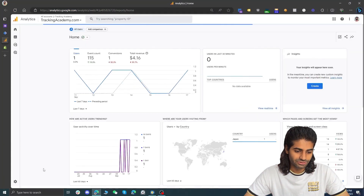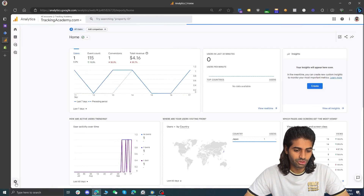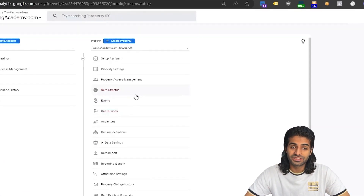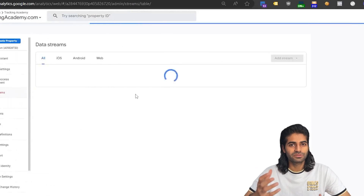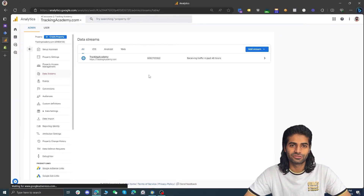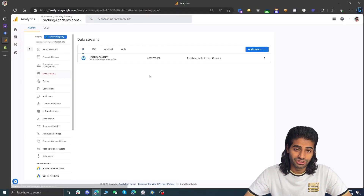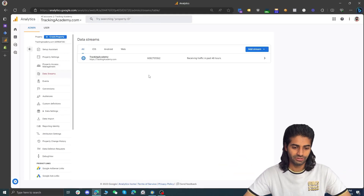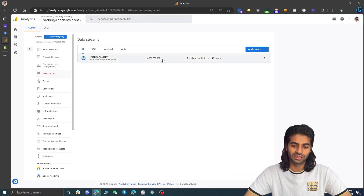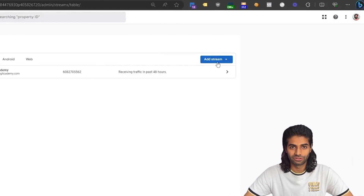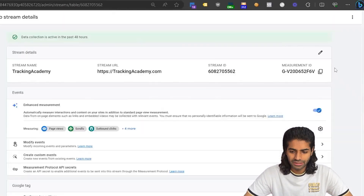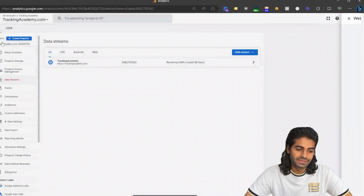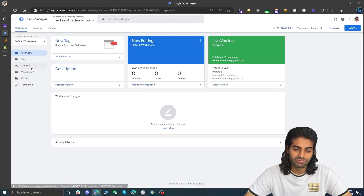On your Google Analytics account, head over to the admin section on the bottom left corner. From there, in the property column, you can see an option for data streams. Data streams are similar to pipelines which connect your Shopify store with your GA4 account so data can flow from one point to another. If you already have a data stream that's fine, otherwise click the button on the top right corner to add one. Copy the measurement ID from your web stream and head back to the Google Tag Manager web container.